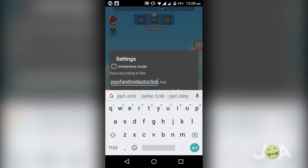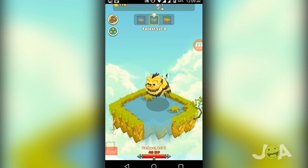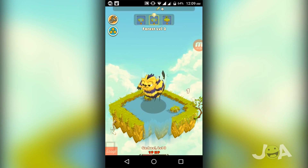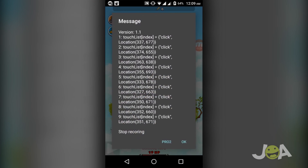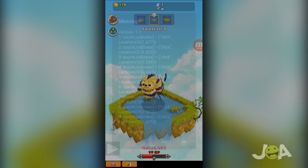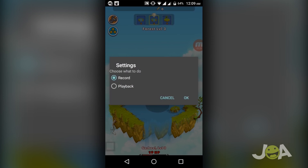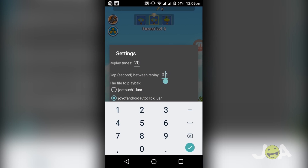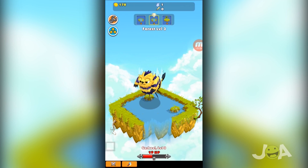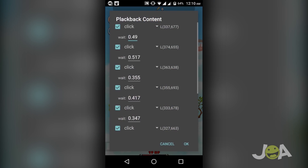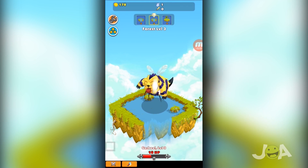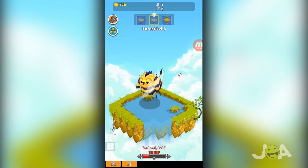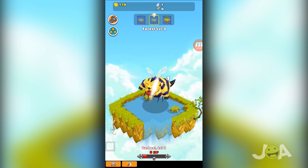By using the record option, you can record the auto clicker activities on your screen. By using playback, you can play back those recorded actions and continuously click on the screen automatically using the script generated during the record option. During playback, you can select replay times and the gap between replays.